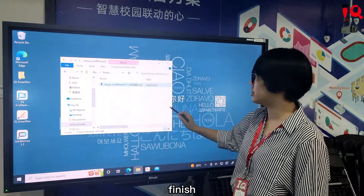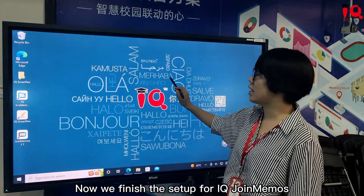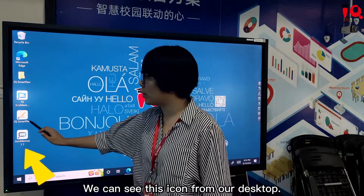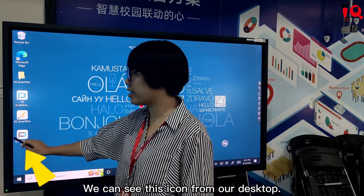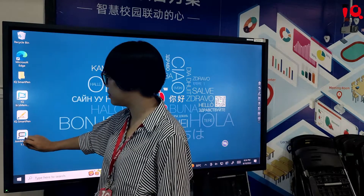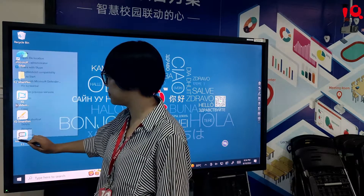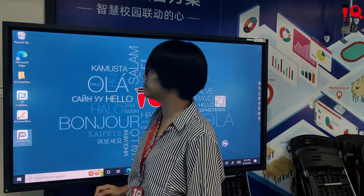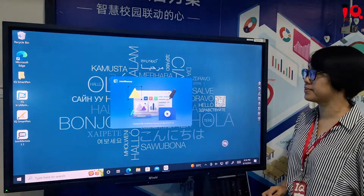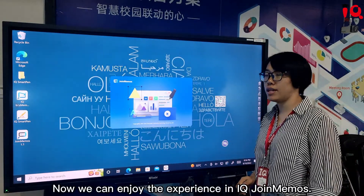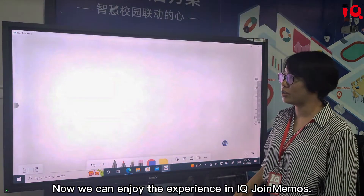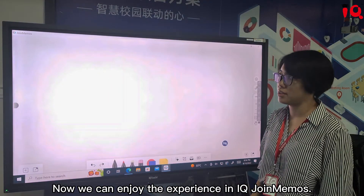Finished. We have now completed the setup for IQ Join Memos. We can see the icon on our desktop. So now we can enjoy our experience with IQ Join Memos.